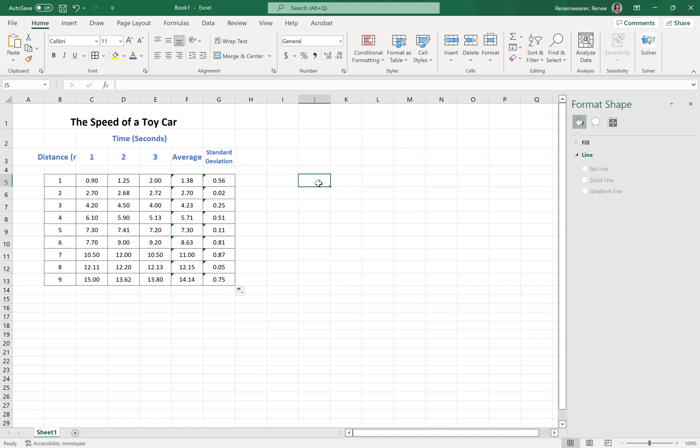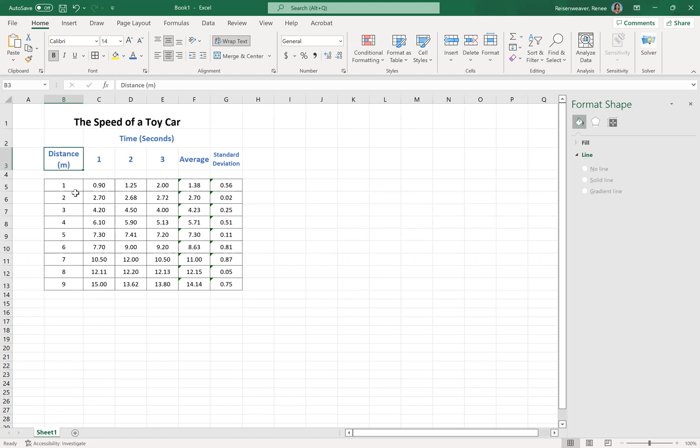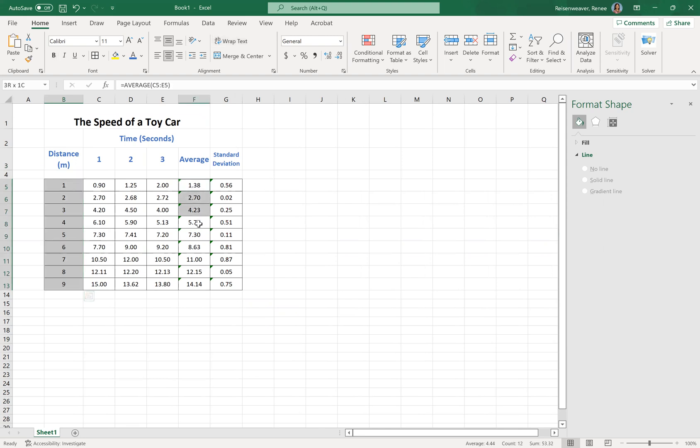So how do we graph this? The number one thing here is taking a look at the graph. When you want to graph, you want to highlight the data that you need to graph. For us, we're going to graph distance and average time is what we want on our graph. So I'm going to highlight this column, hold down the control, and highlight this column as well.